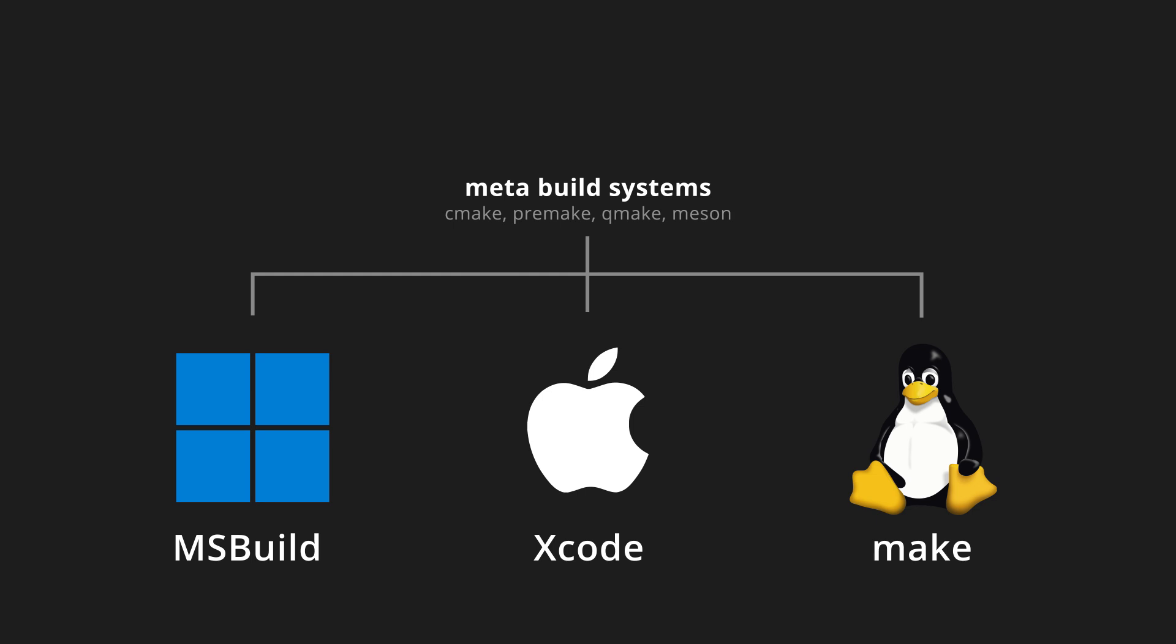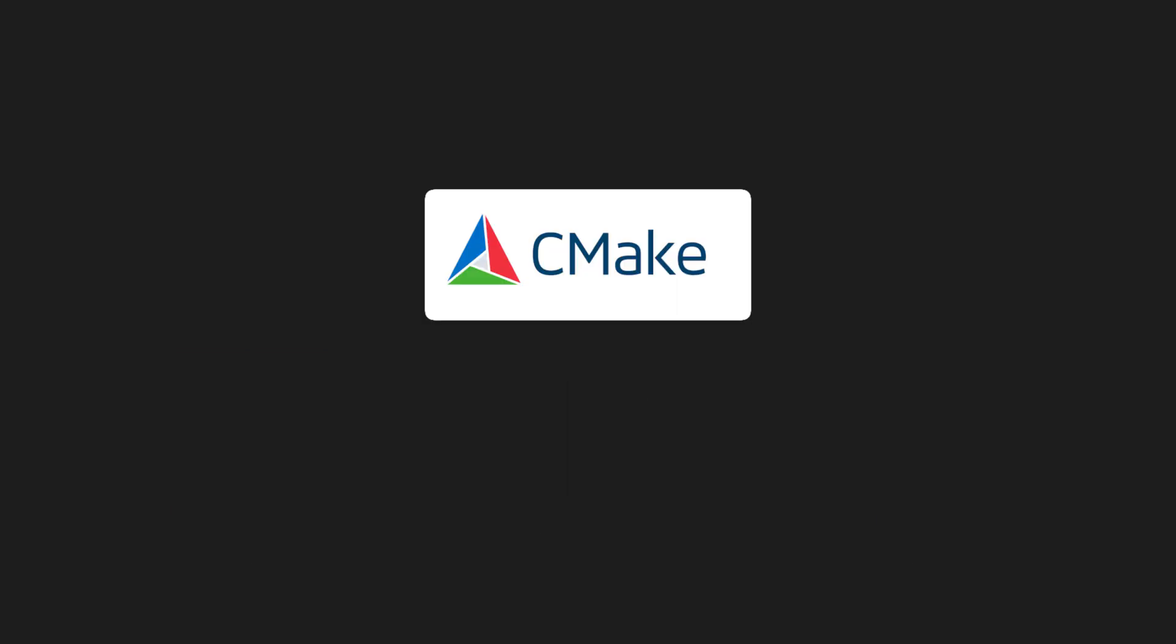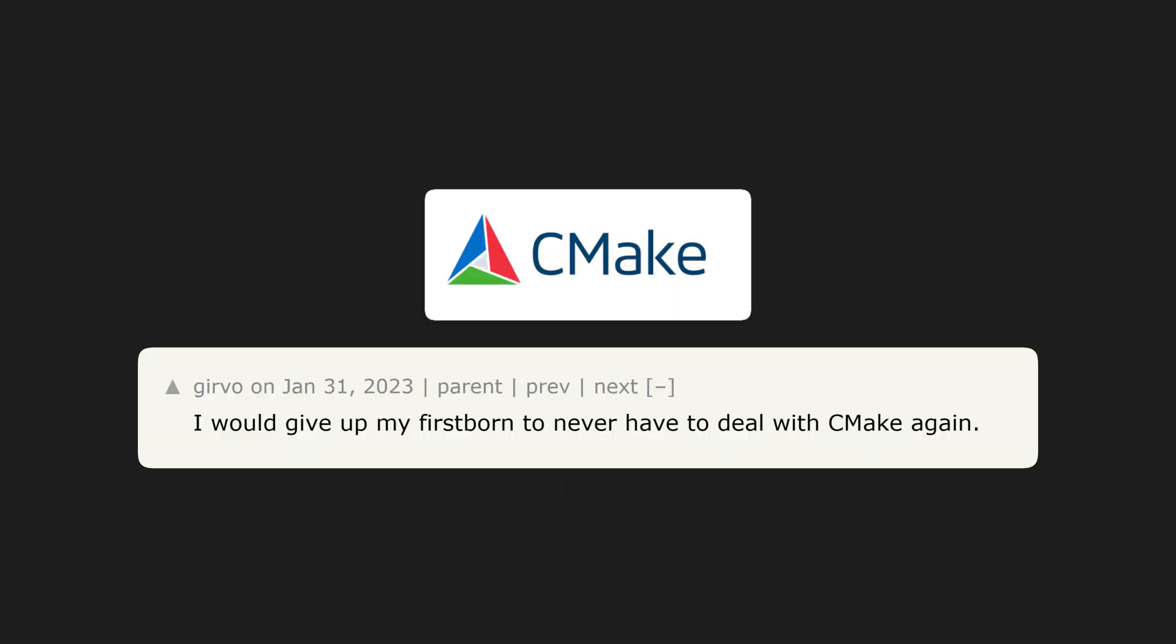Some people use CMake, other people use Premake, or Qmake, or Mison, or whatever else. And they all have their own unique way of working. There's also meta meta build systems, which generate meta build systems. But thankfully, most devs seem to agree that one level of meta is enough. CMake has become the de facto meta build system for modern open source projects.